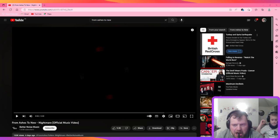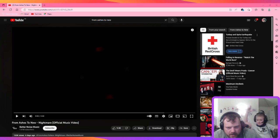We are back with another video. We are doing a video from Ashes To New, Nightmare.